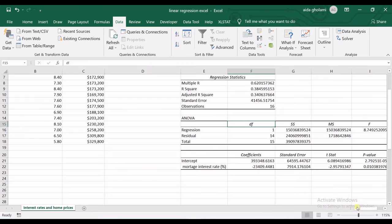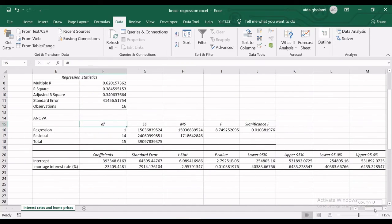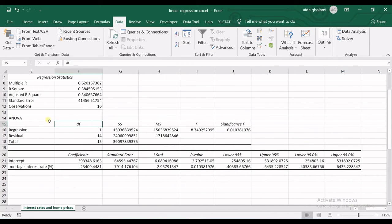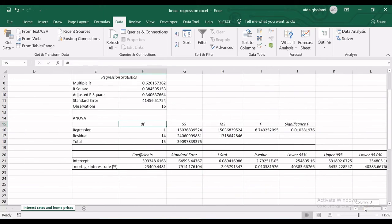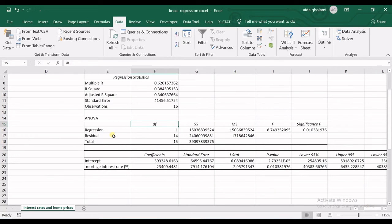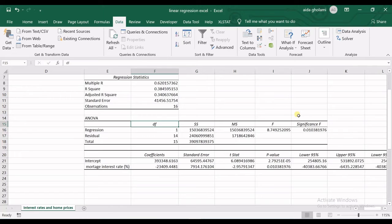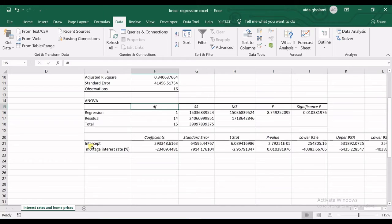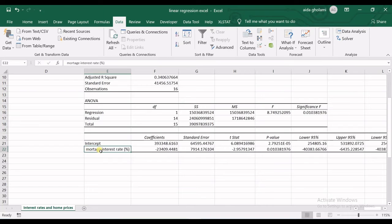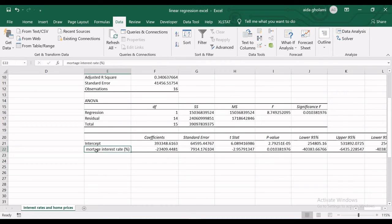Then is the ANOVA table. In the ANOVA table, you can see the regression, residuals, total, sum of squares, mean squares, F statistic, and significance F. I do not have any analysis on this table, so I want to jump to the next table. You can see the intercept and mortgage interest rate. As many independent variables as you have, you will have more rows here.